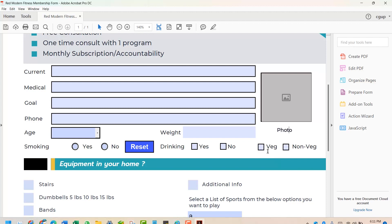So this is how radio buttons work and this is how checkboxes work, and this is how you can fix both of them. For the radio button, put a reset button because you cannot unselect a radio button once selected. For the checkbox, give two or more checkboxes the same name so selecting one deselects the other, and make sure each has a different export value. This is how you can make forms and use radio buttons and checkboxes as per your need. Thank you for watching this video.